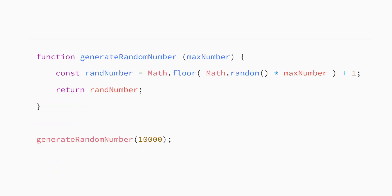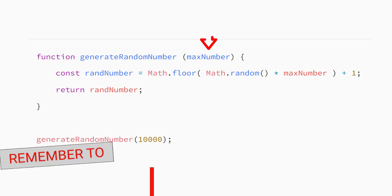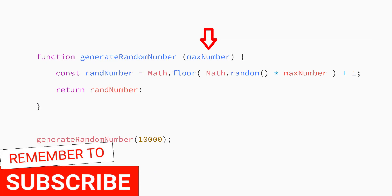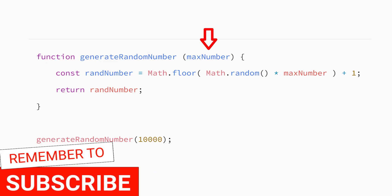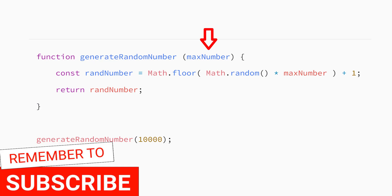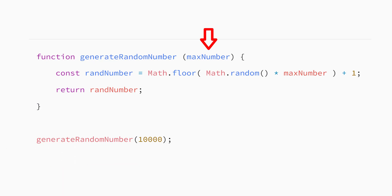JavaScript functions can also accept information called arguments, which you pass to the function. To have a function accept an argument, you add what's called a parameter inside the parentheses when creating a function. The parameter works just like a variable. You can name it anything you want, but you need to follow the same rules when naming the parameter as you do when naming variables. Inside your function, you can use the parameter just like any variable.